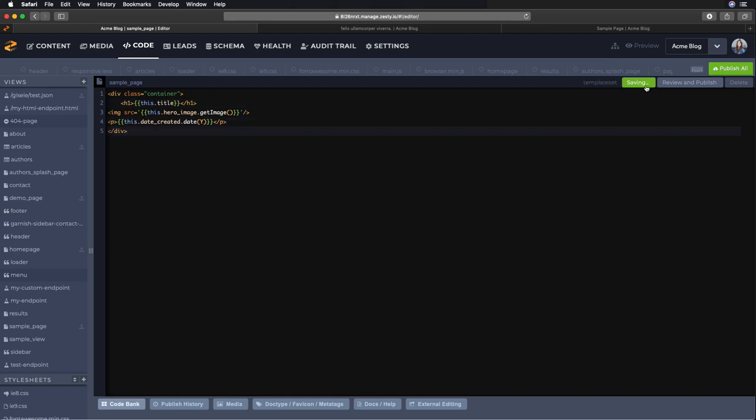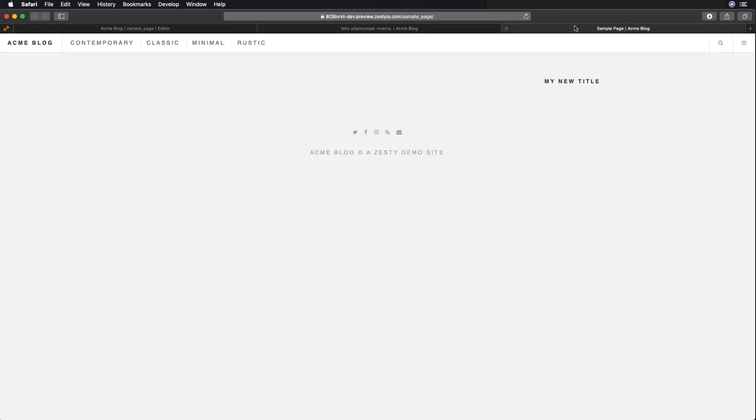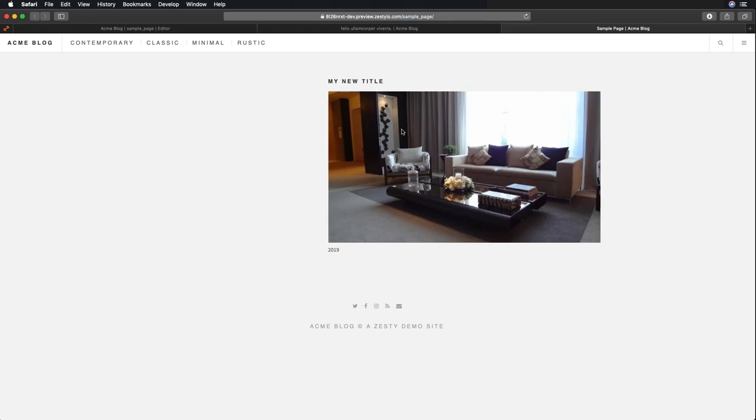And save. Now let's refresh what that view will look like. Here's that title, the image, and then the date. I formatted the date to only display the year, but that can be formatted to display however you'd like.